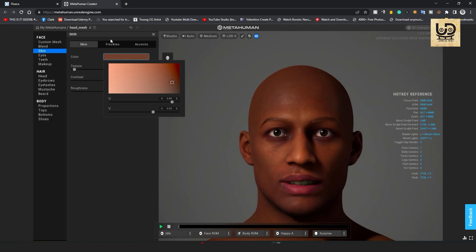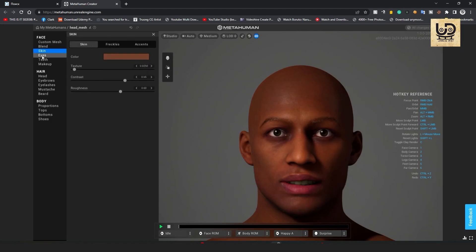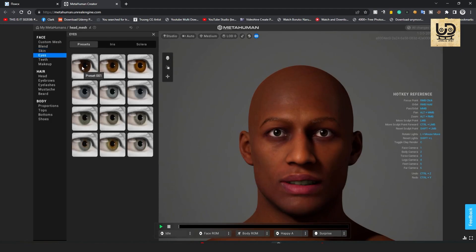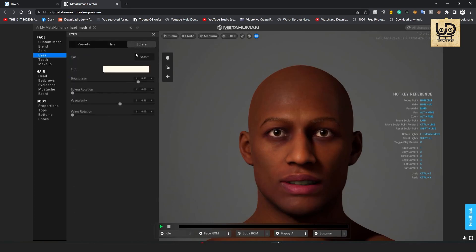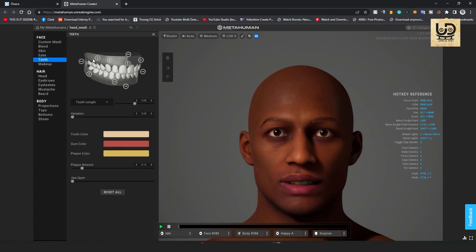All right go to the eyes and just going to choose this one. The iris that's okay for me and scalp, it's okay. The teeth I'm okay with this too.